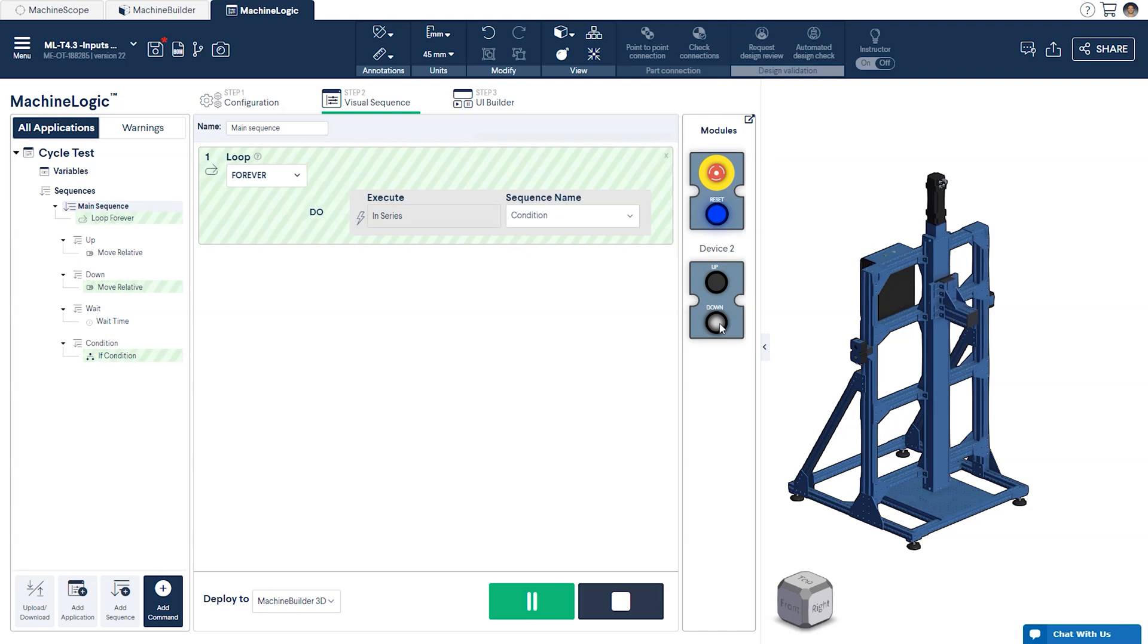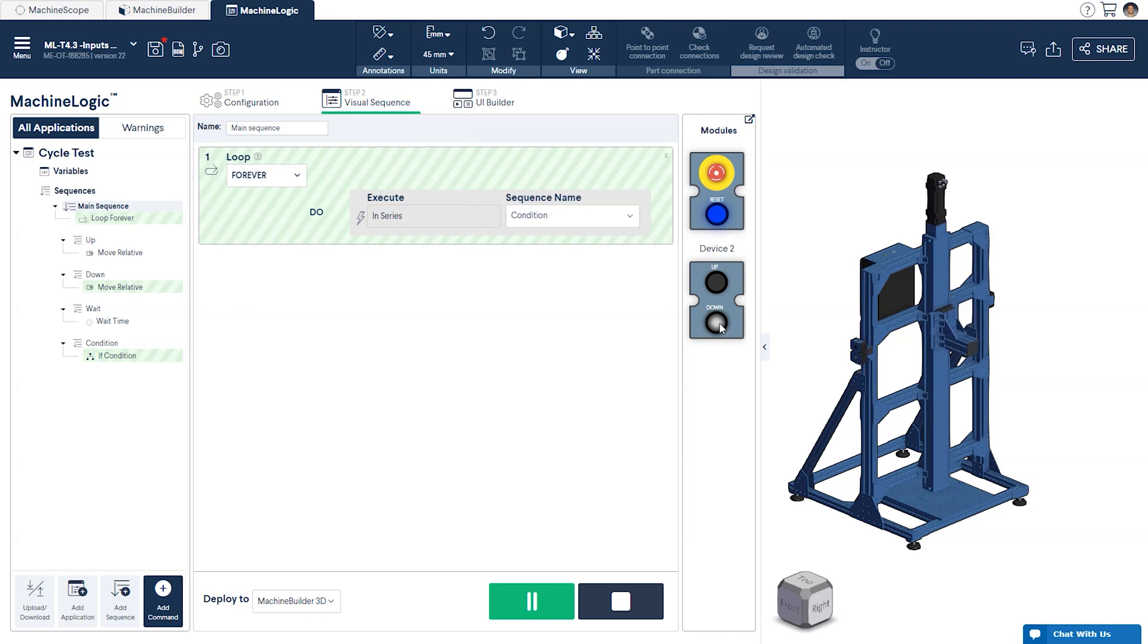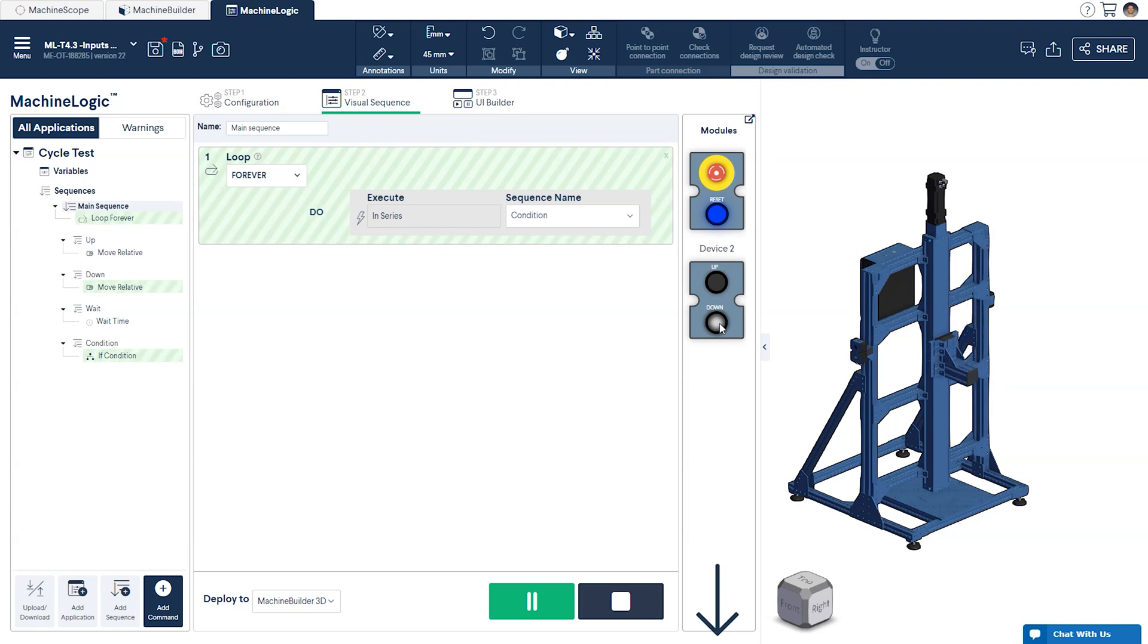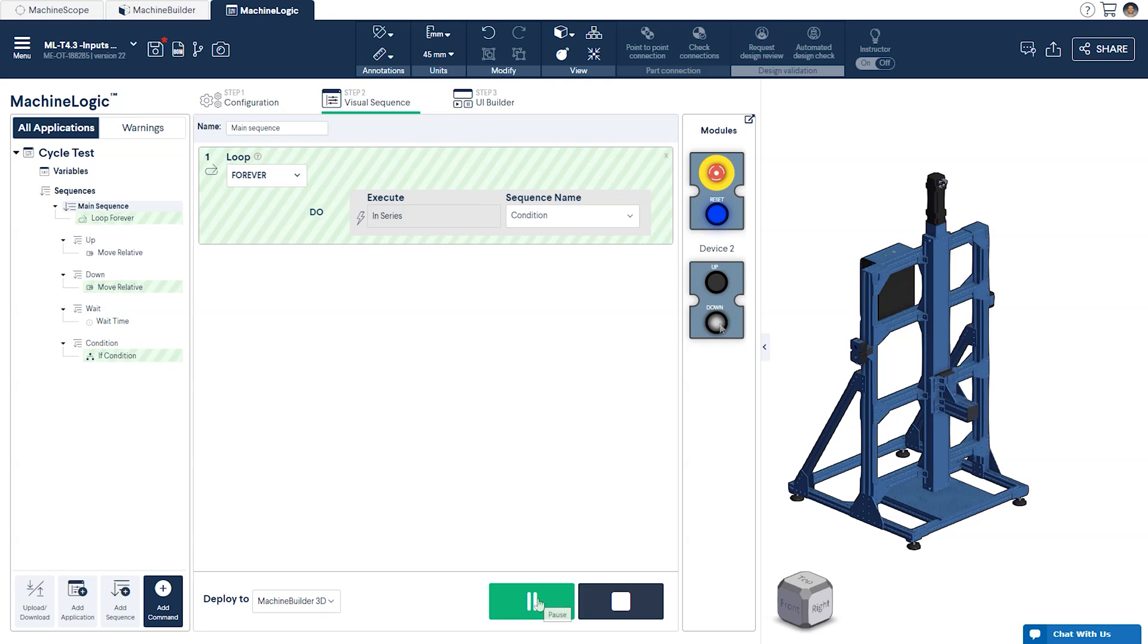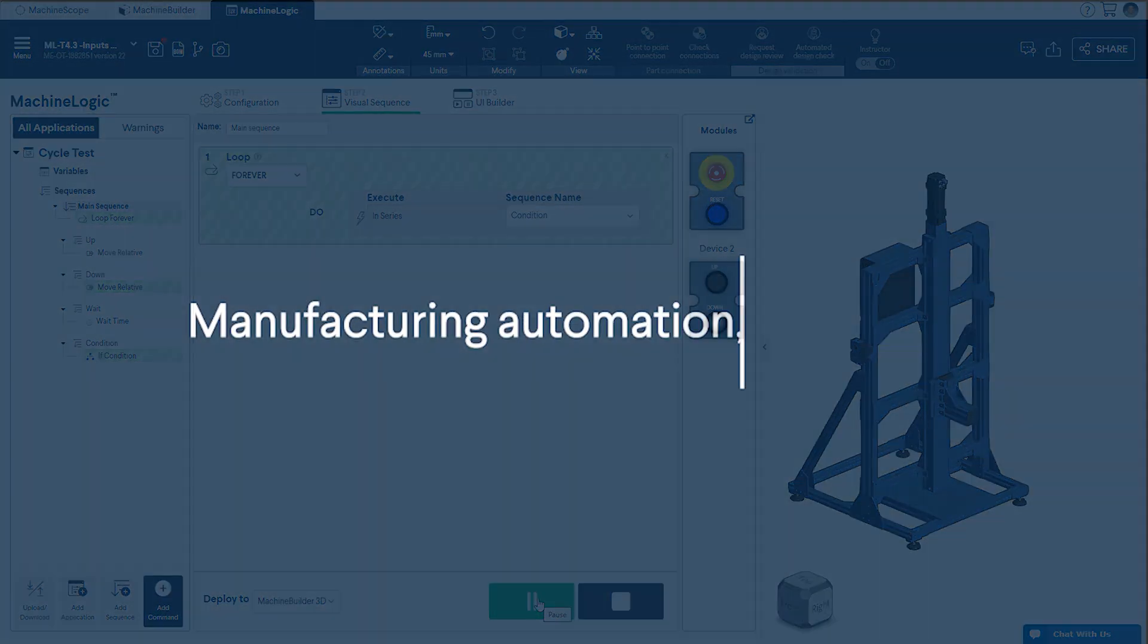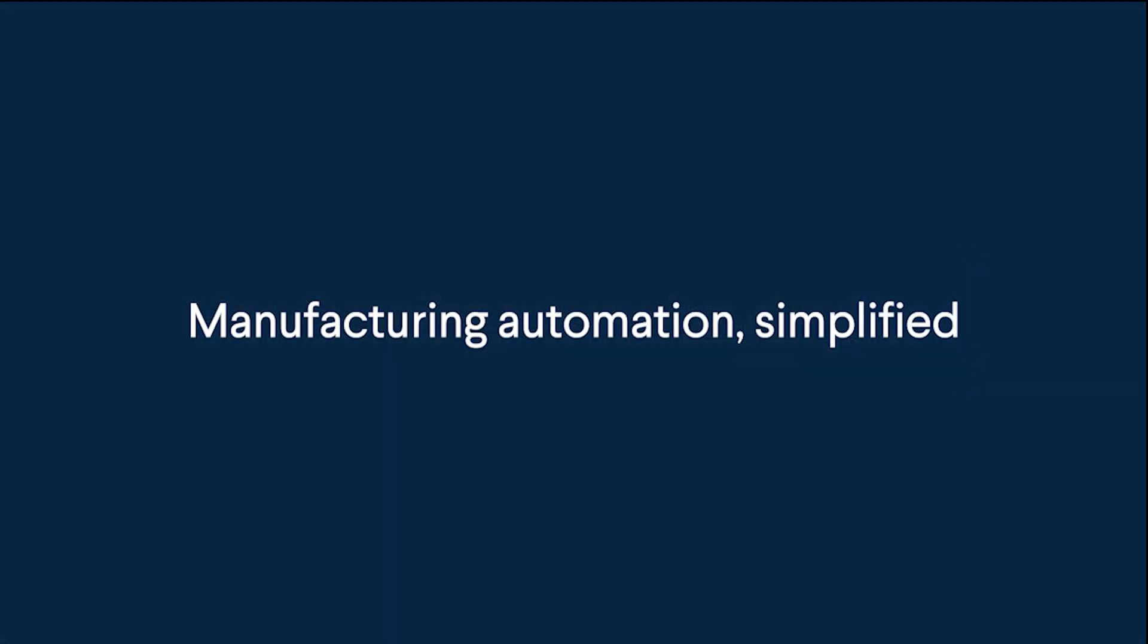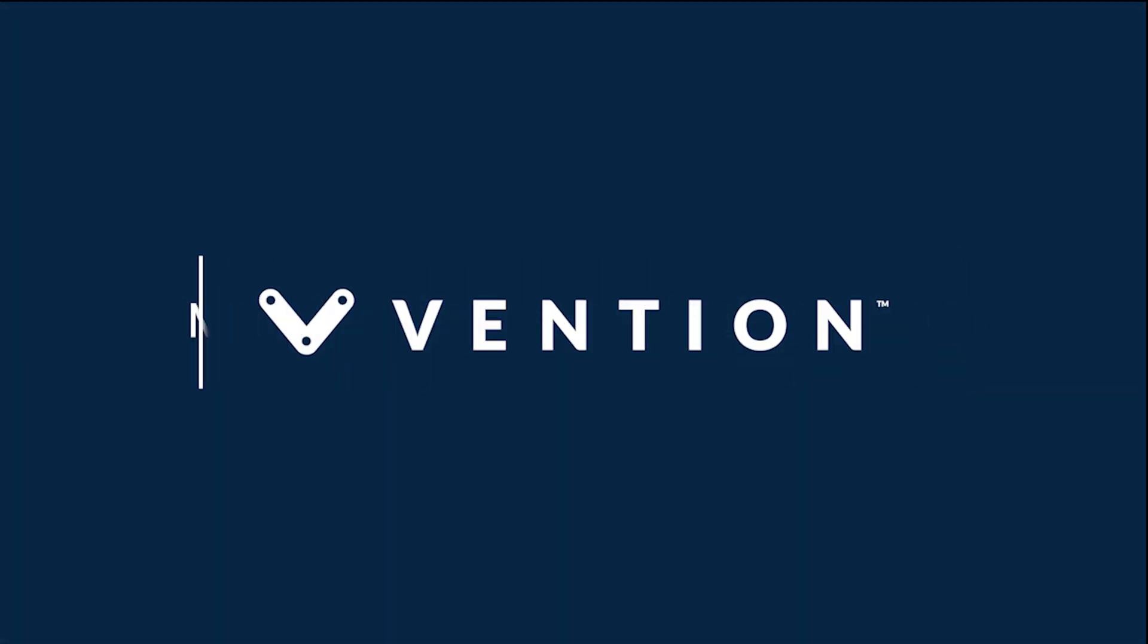If you have any additional questions about variables or conditions feel free to leave a comment in our user forum linked below. That wraps up our session on programming with inputs as variables and conditional commands. Thanks for watching and happy designing!